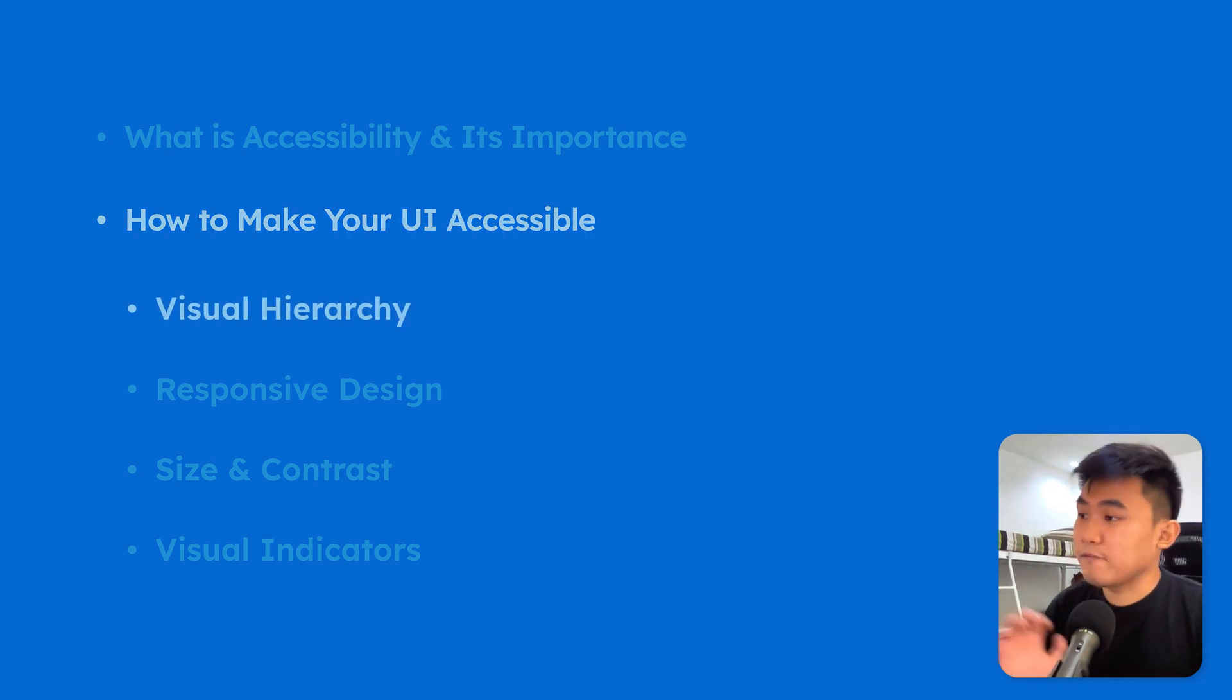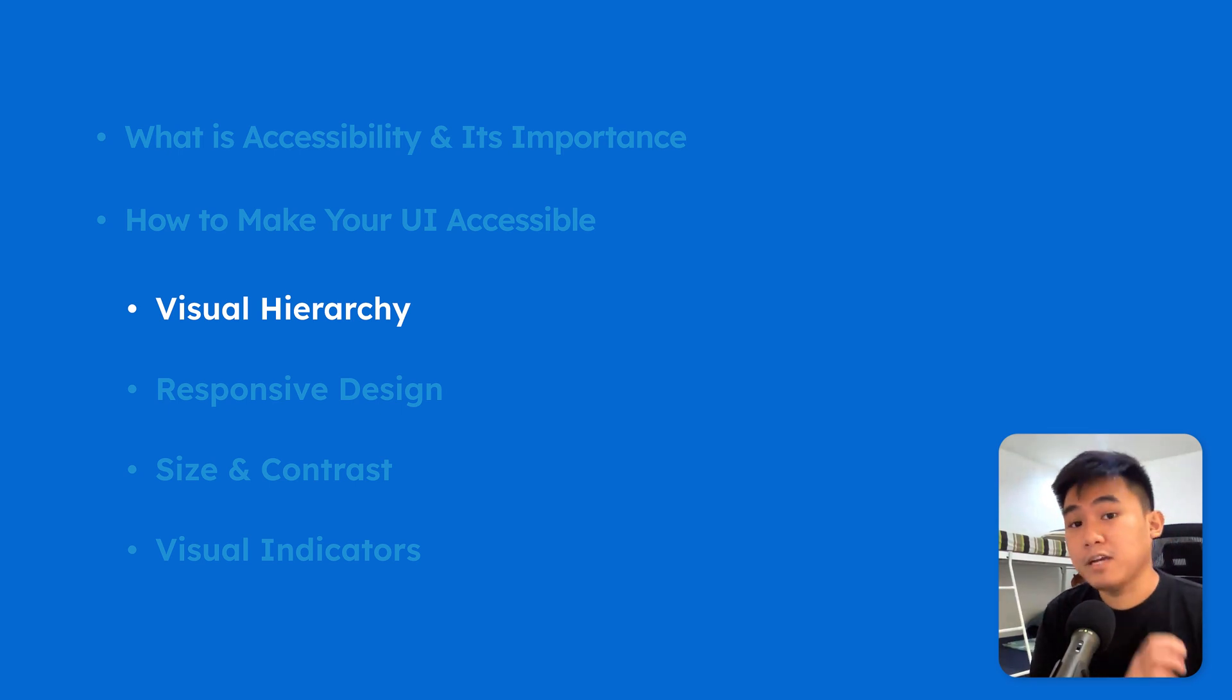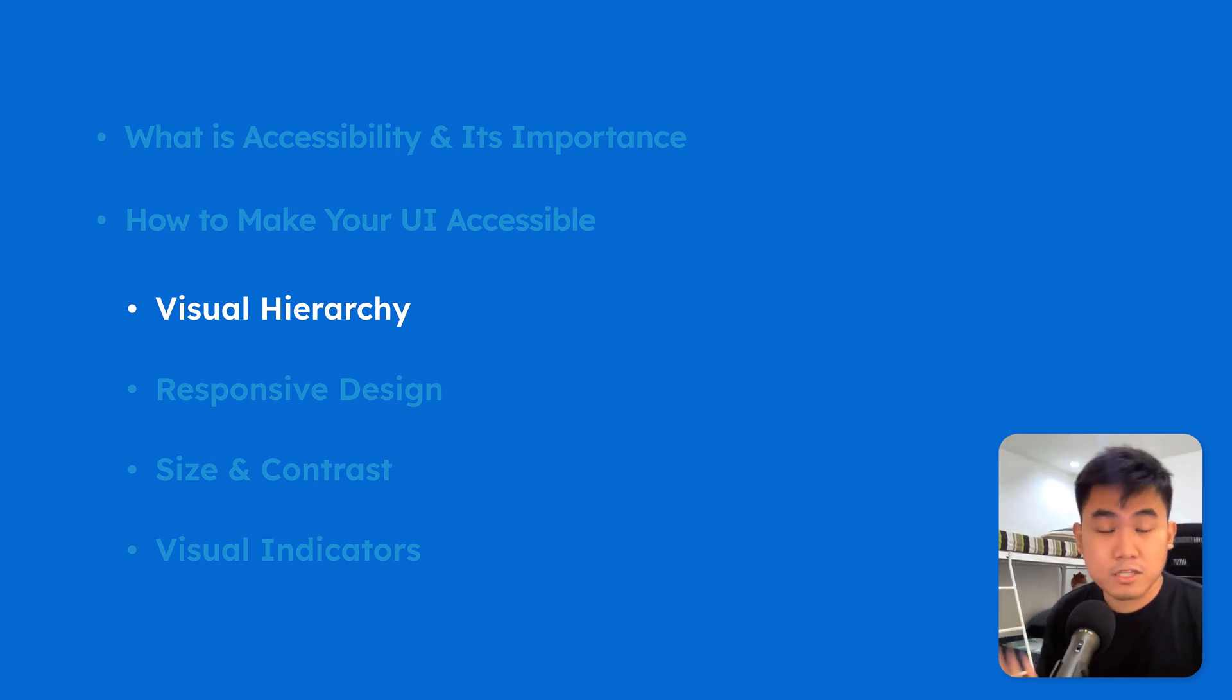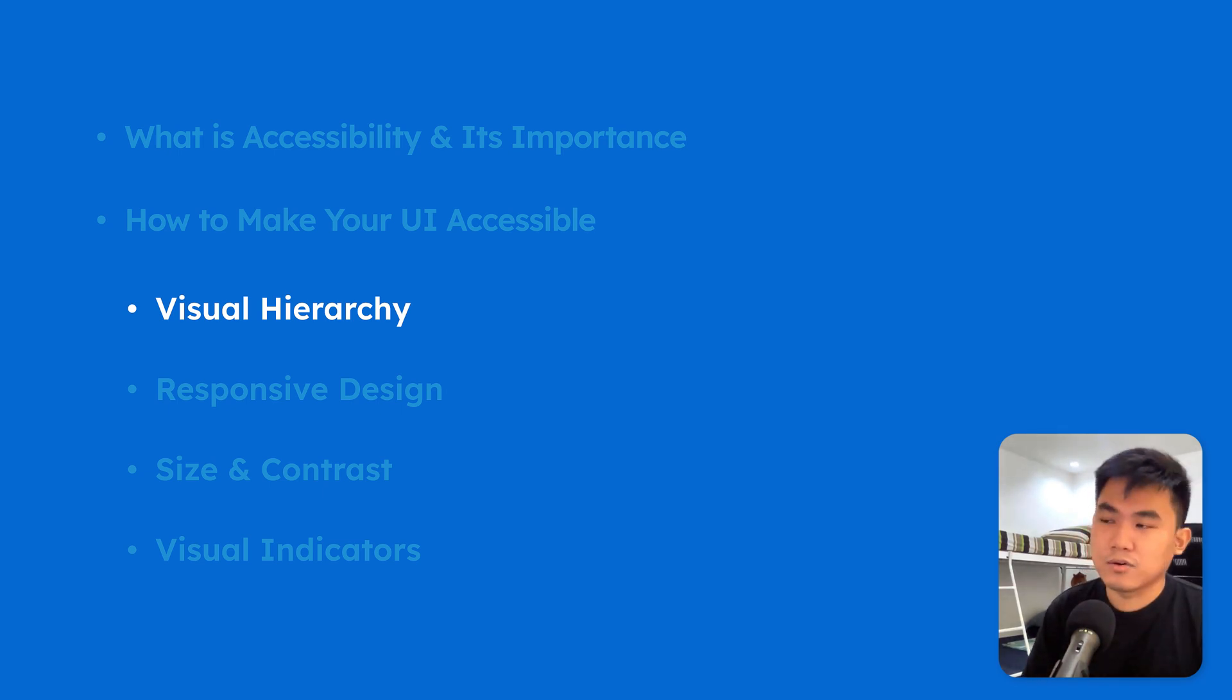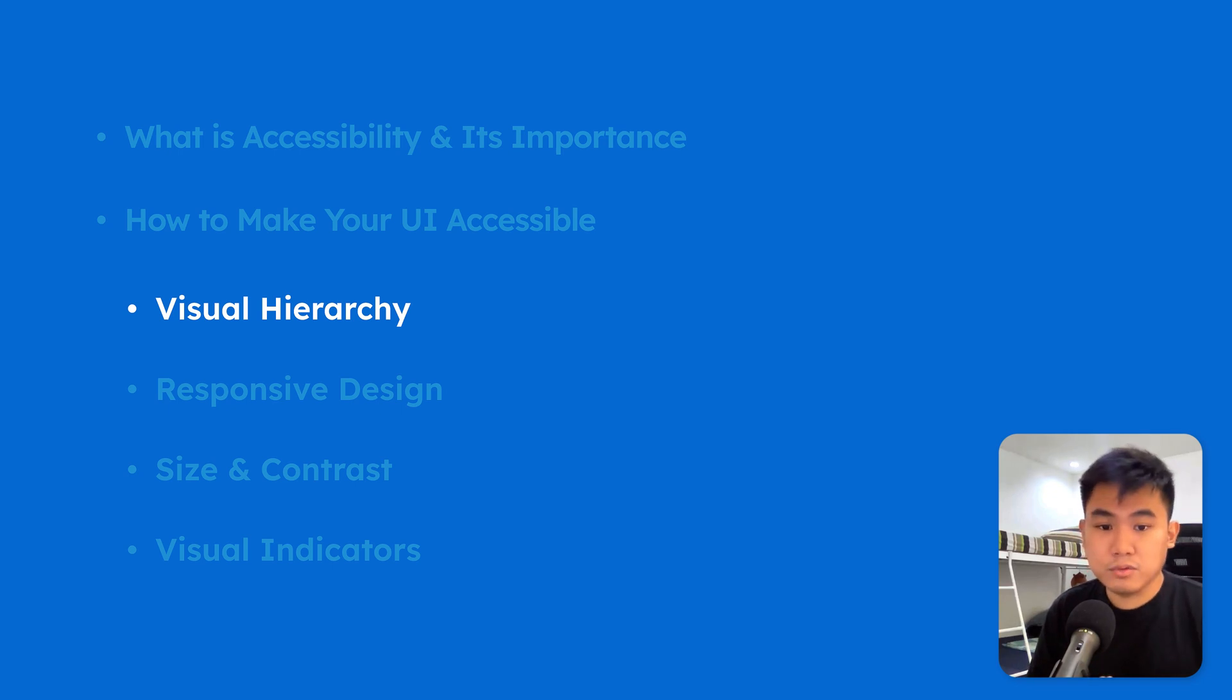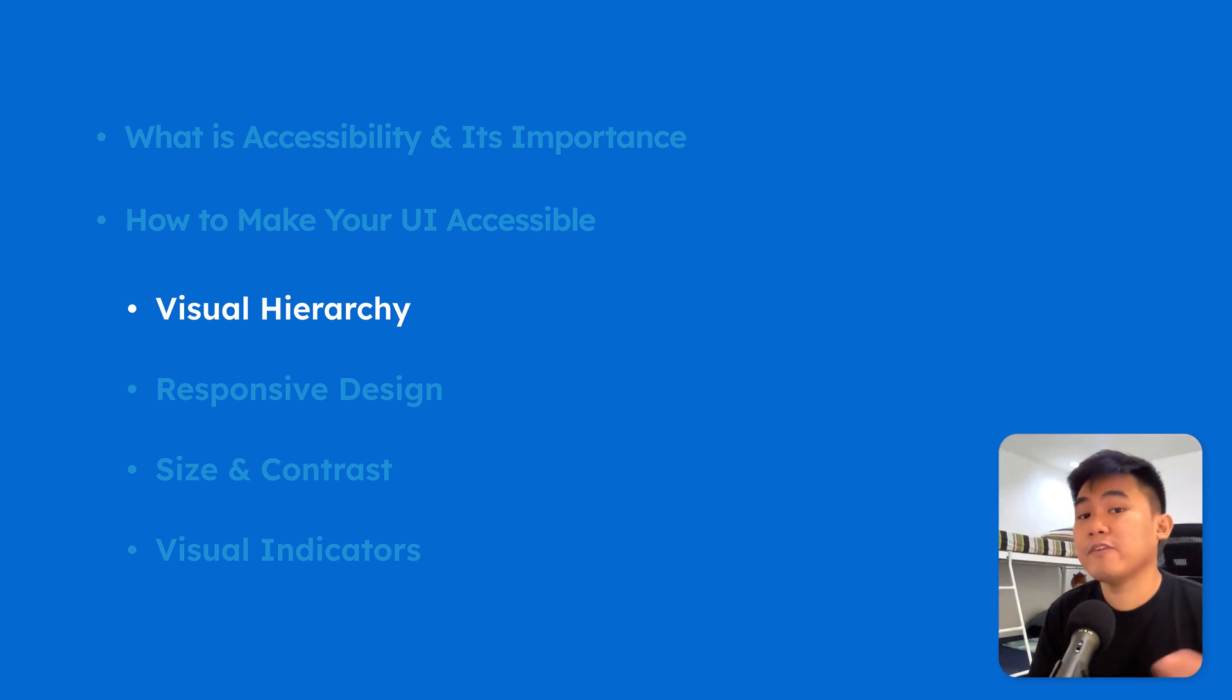So first is visual hierarchy. So when it comes to visual hierarchy, the main rule of thumb is that the headers should be around twice the size of the paragraph text. That way, we'll be able to make sure that information on the app screens will be easily readable at a glance.